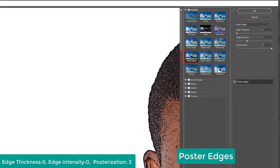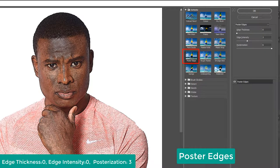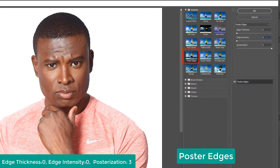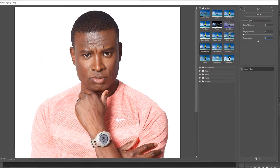Now start - go to Filter, then Filter Gallery, and select Cutout. Change the number of levels to zero, edge simplicity to one zero, and edge fidelity to 3. Now press OK.